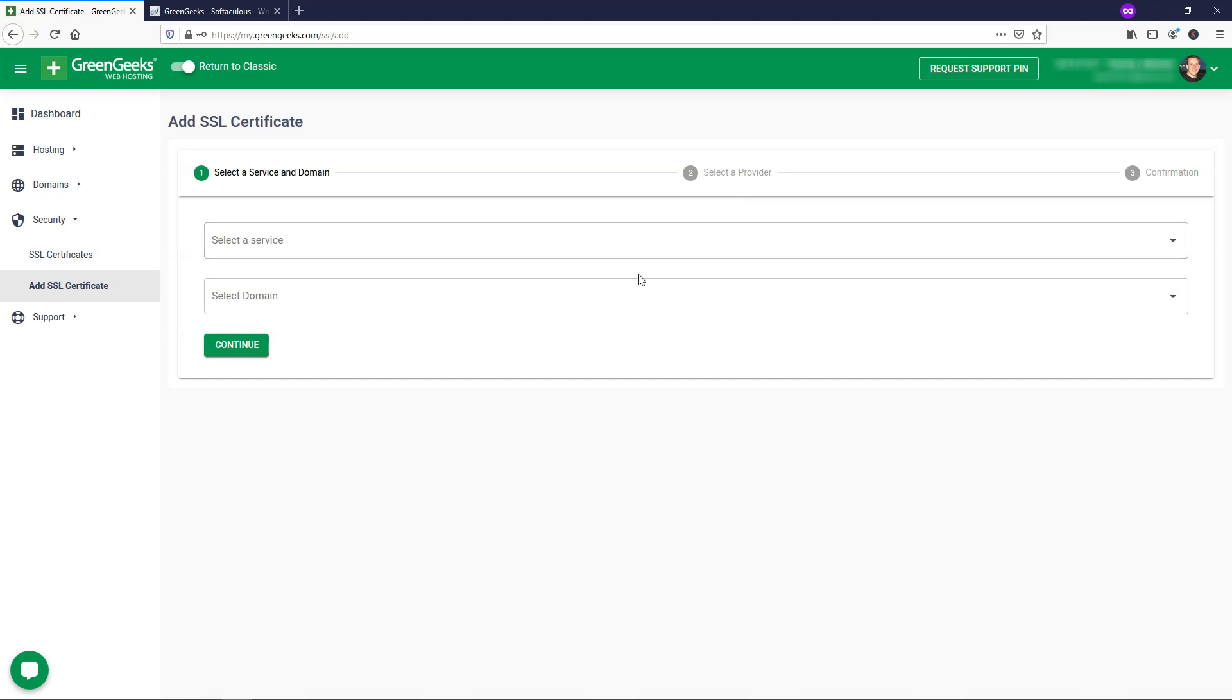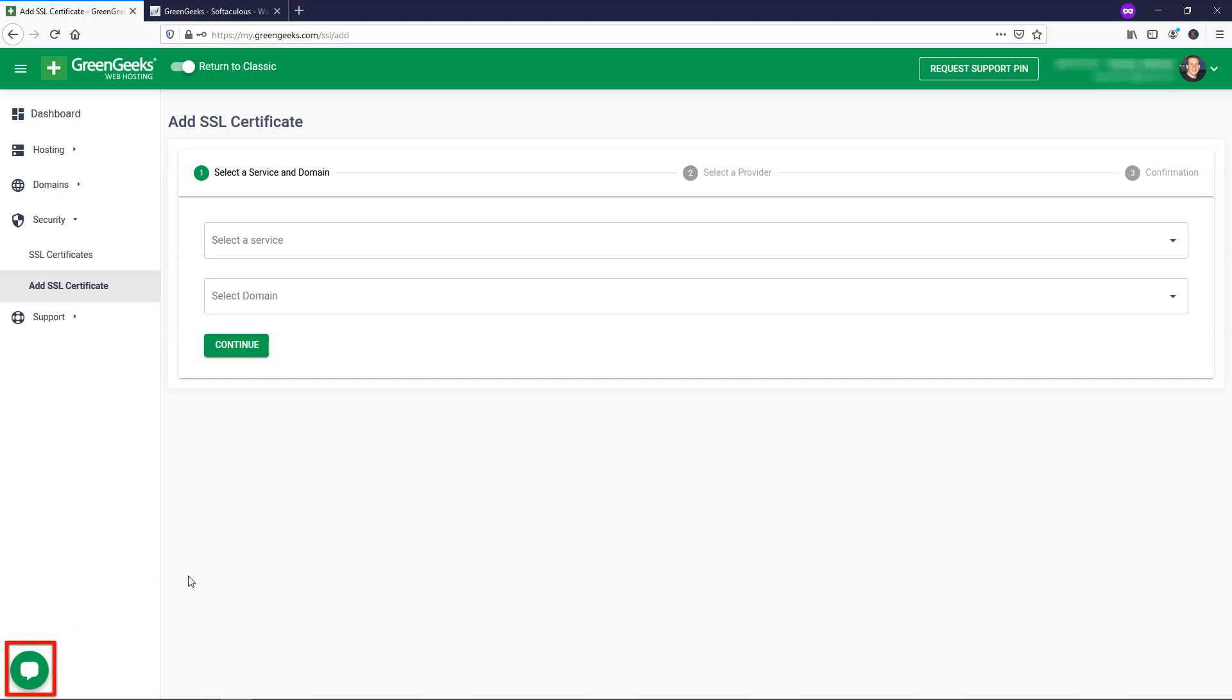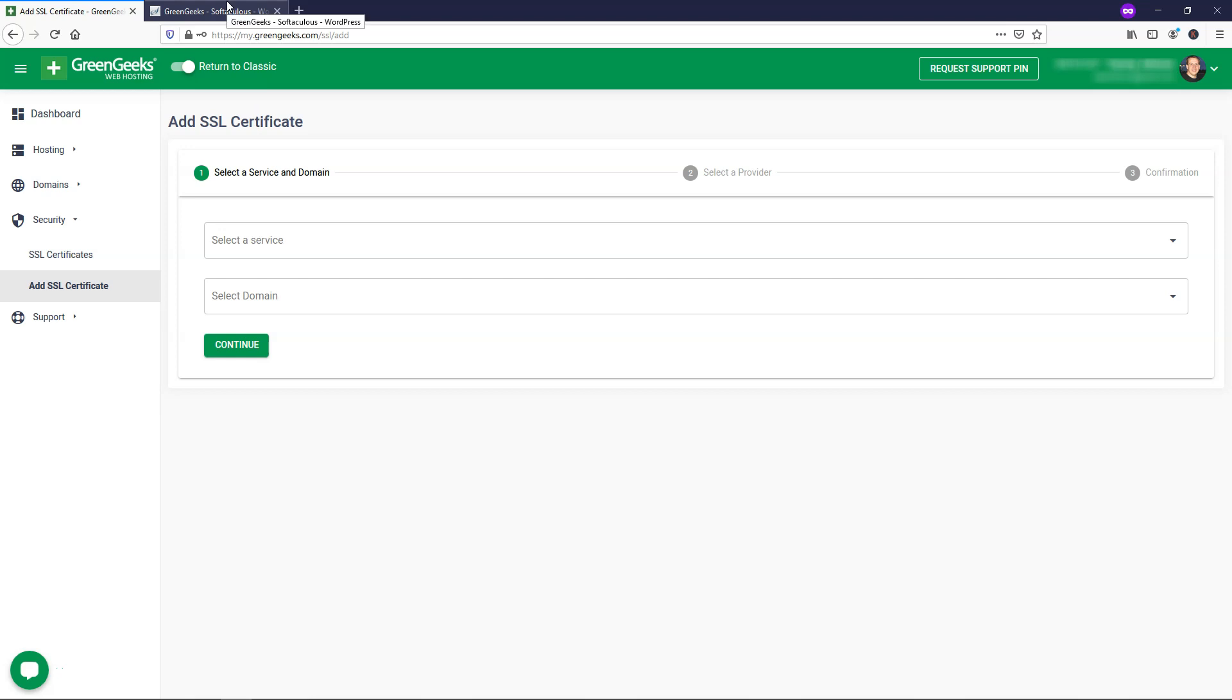I actually already have this on this domain name, but just go through these steps. And again, if you need help, live chat's always available down there to help you. After you do this, it takes just a minute or two and your SSL certificate to make your site more secure will be on your domain name for your website.